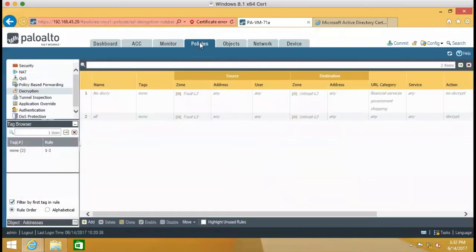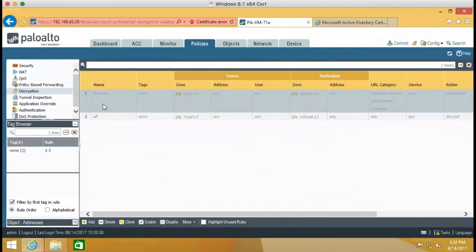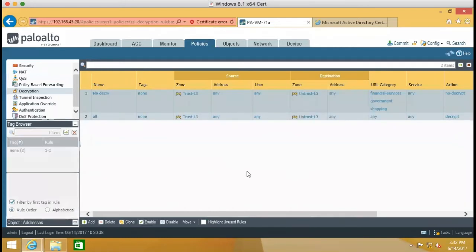So we go to the policy tabs. Decryption. Right here I already created two. So I just enable it. So you see that we use as a best practice.